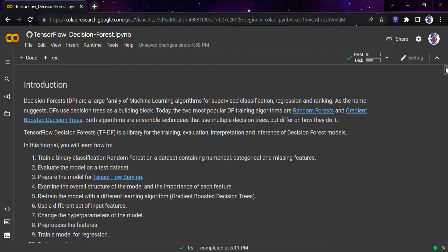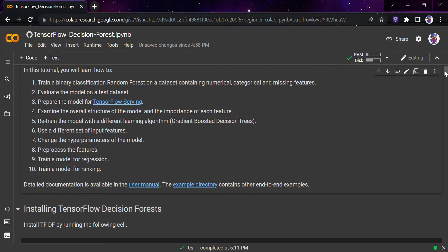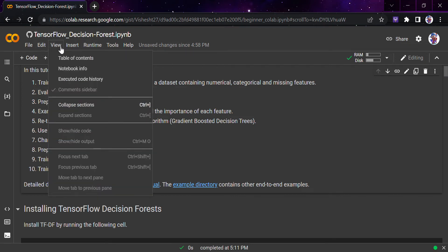Hi everyone, today we would be looking at TensorFlow Decision Forests library. I have been using this library for my internship project. This library is awesome — I used both algorithms, random forest and gradient boosted trees, and used ensemble learning to combine results with two other models my fellow teammate had made, after which we did score-level fusion and got the final result.